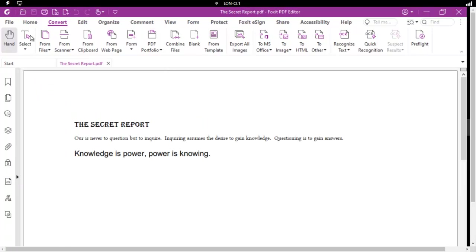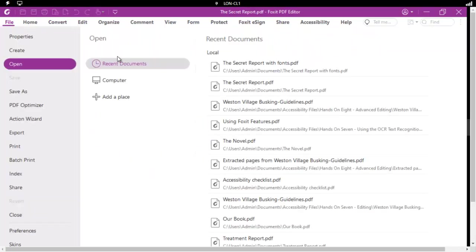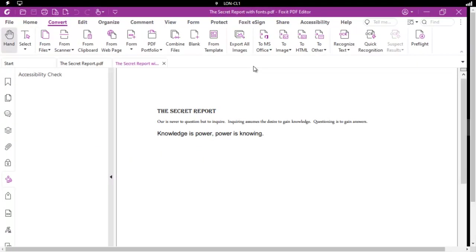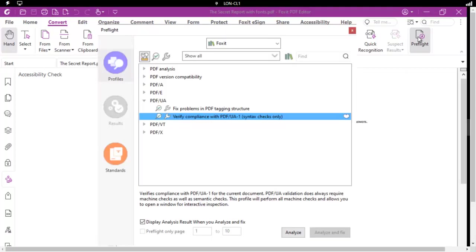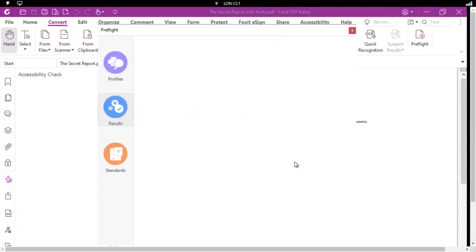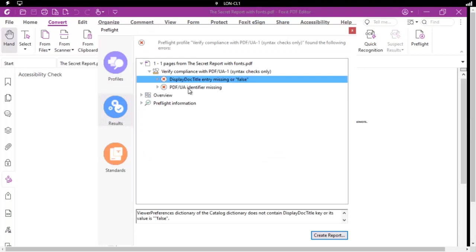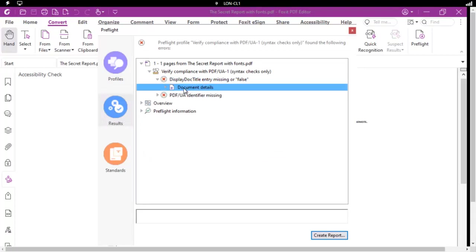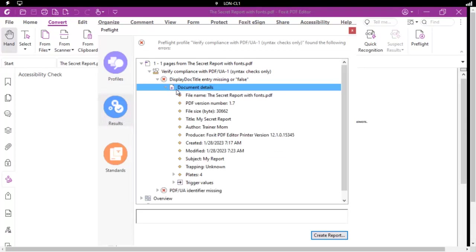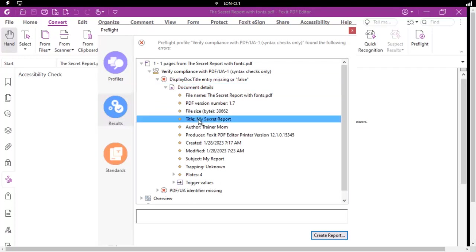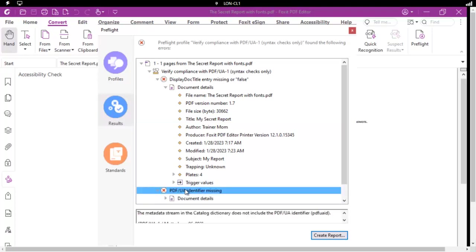Now this was a previous file. And let's see what the preflight shows now. So again, we're just going to verify the compliance. And it still says we are missing something in the document details. Even though the title is there, it says the doc title is missing or false. And the UA identifier is missing still.